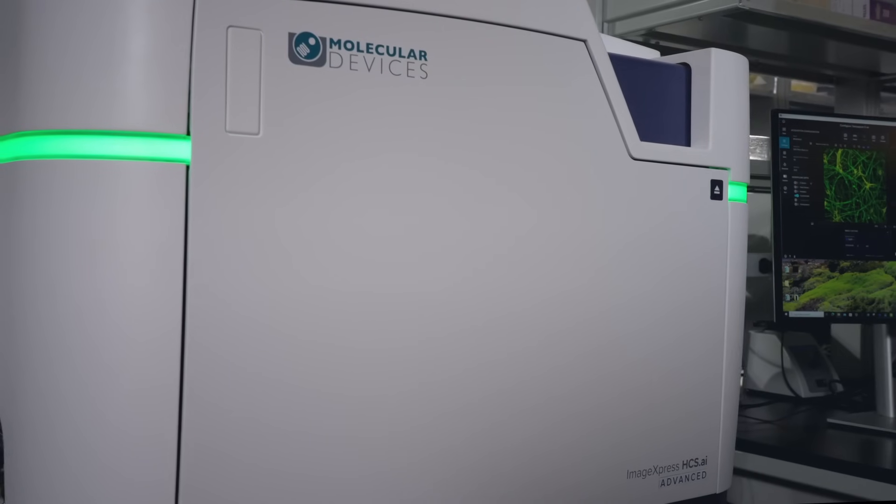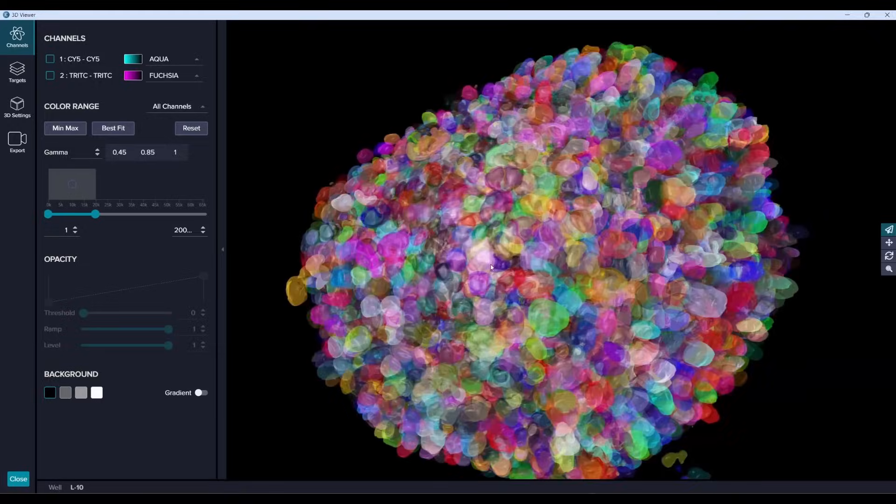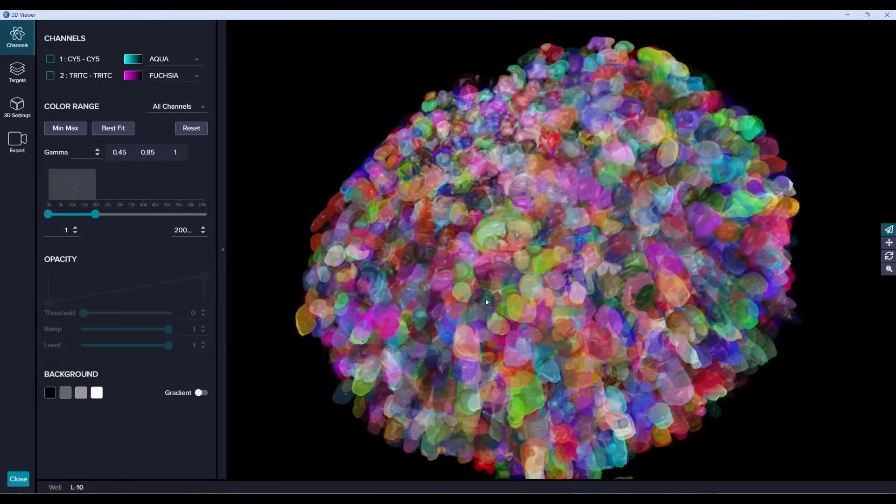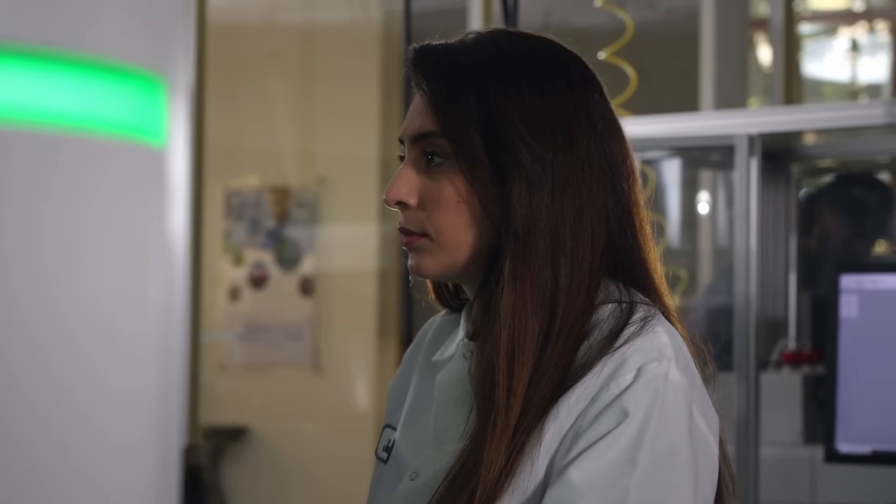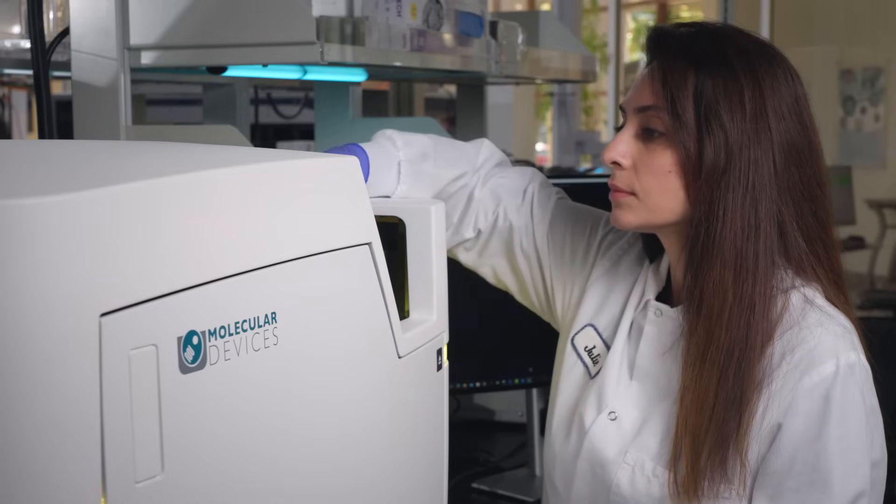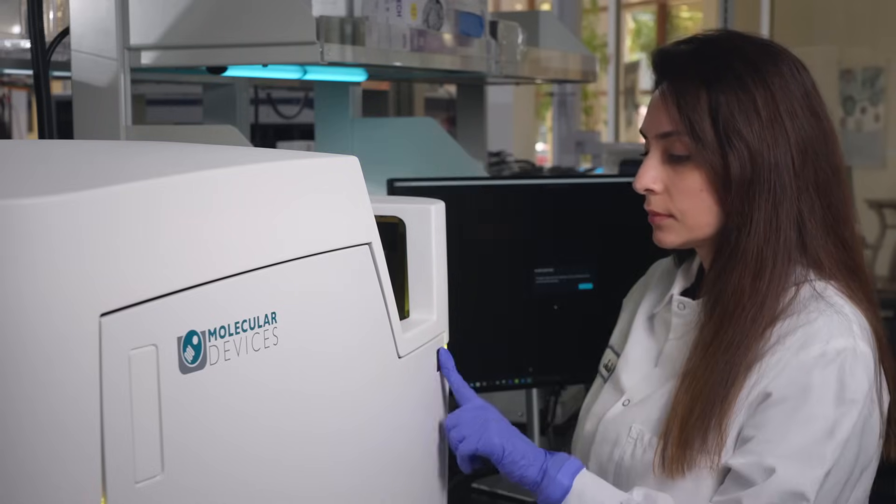A versatile design enables you to work with a vast range of 2D and 3D assays and easily adapt to changing requirements with on-site upgrades, future-proofing your investment.